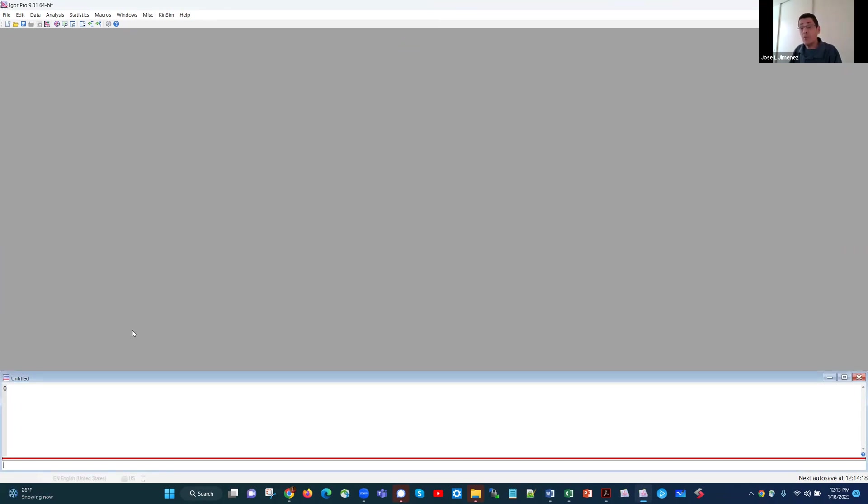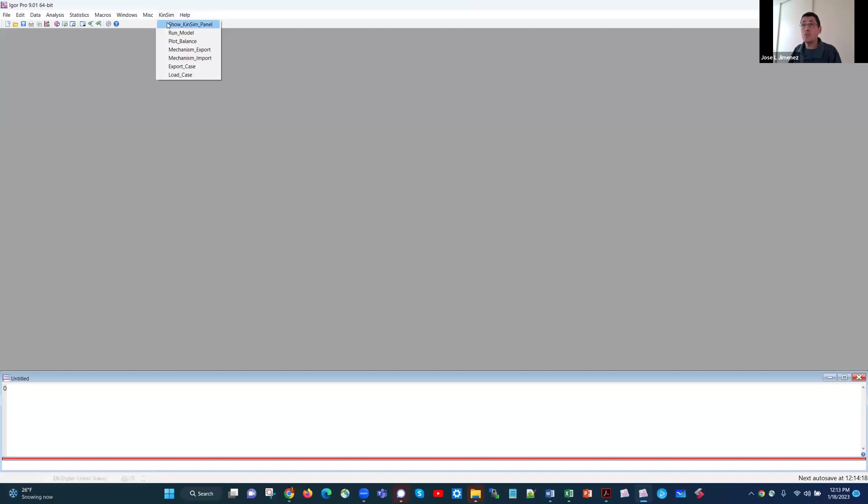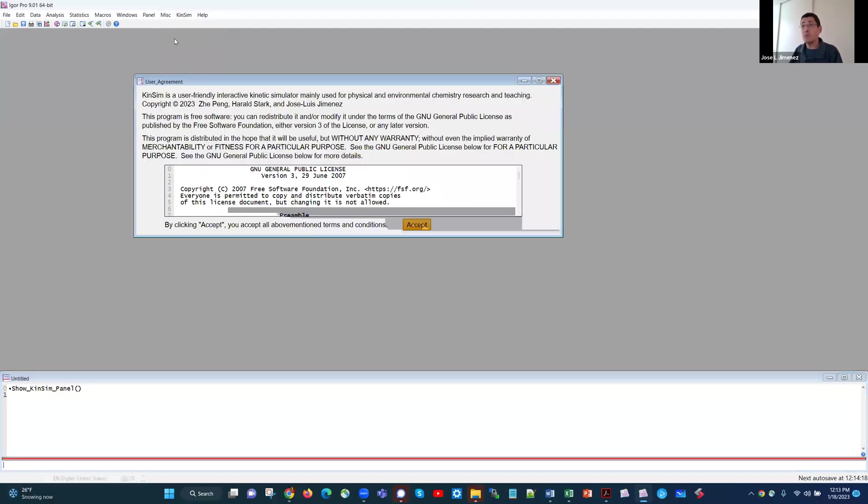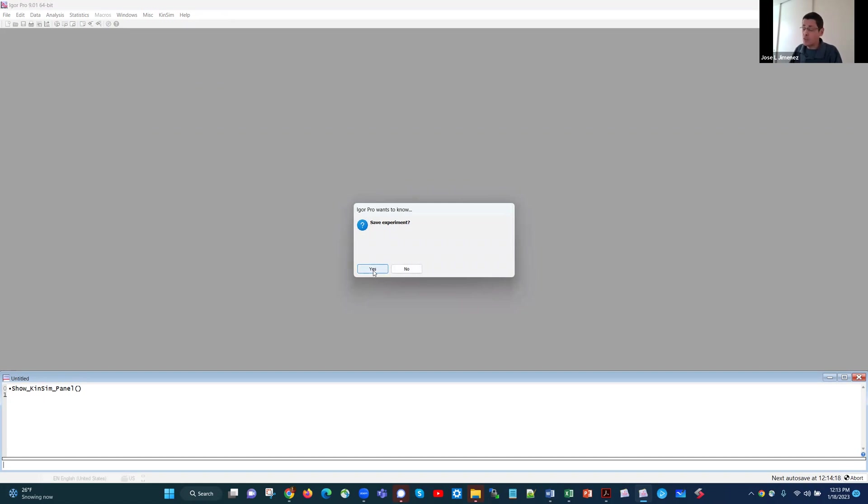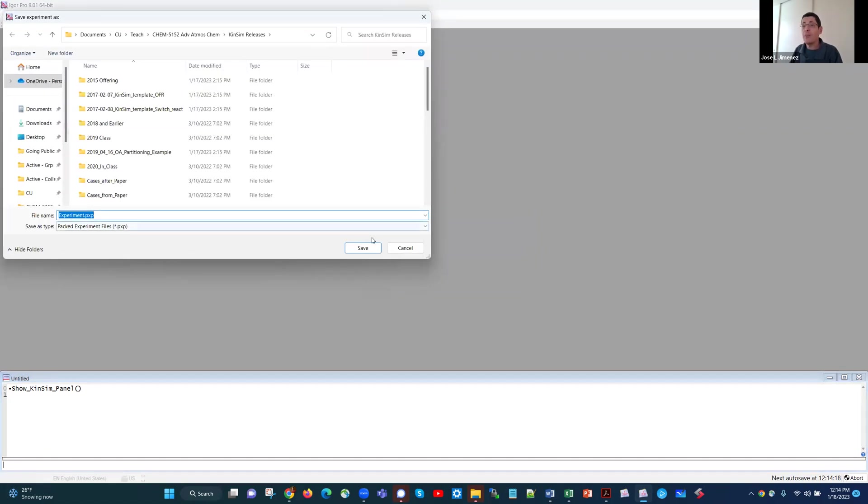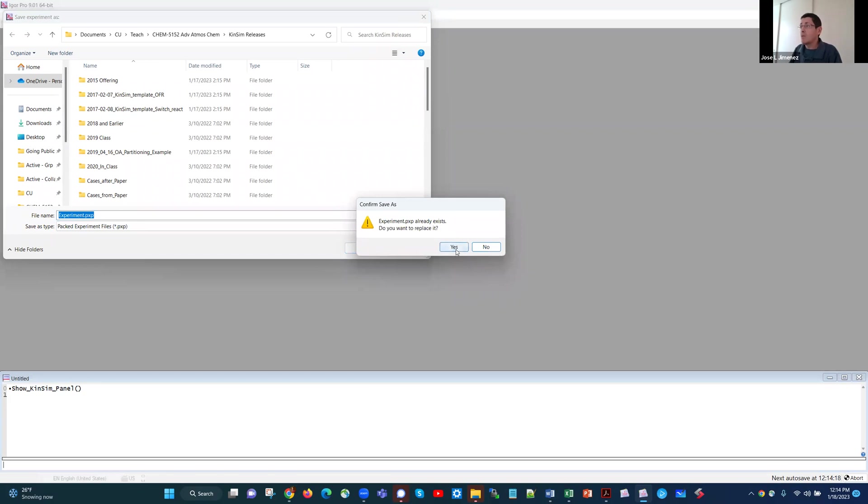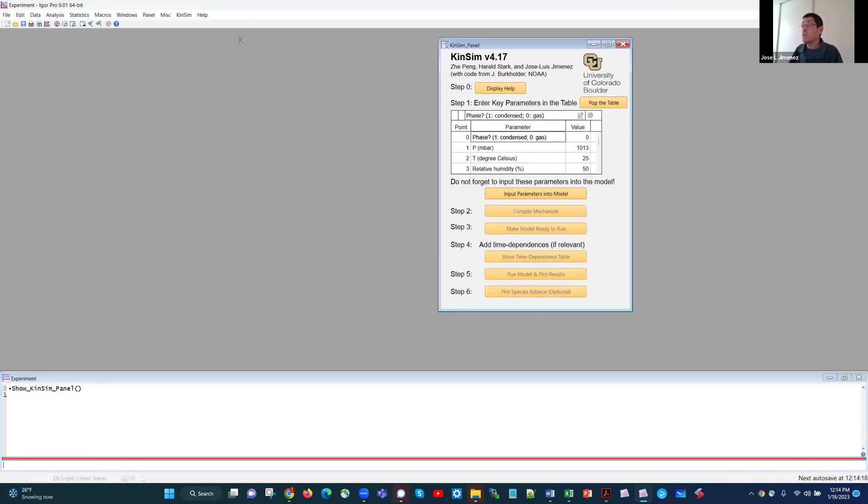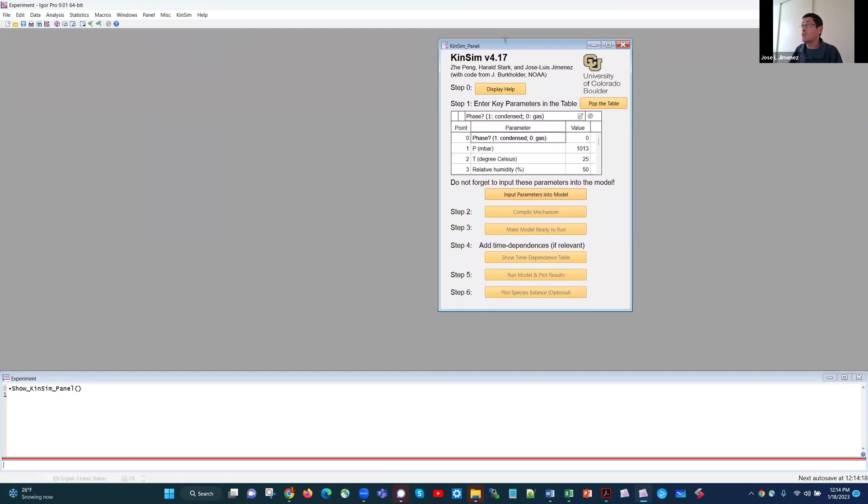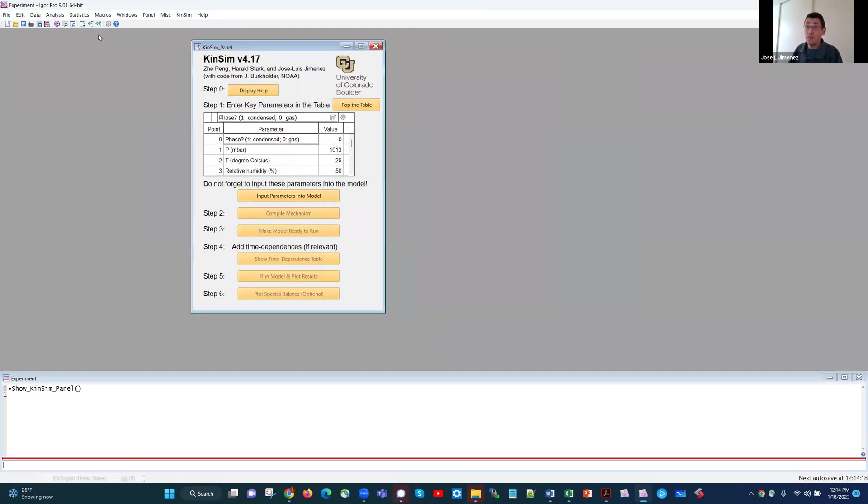Now once we have opened it, you will see that we get a new menu that's called KinSim. So I'm going to choose the first item there, which is show KinSimPanel. We're asked to accept GNU license, so we say accept, and then we're told the panel is going to be created. We say okay. Save the experiment. Yes, this is important. If you don't save it, there'll be all kinds of errors. So we're going to call it experiment. In my case, I have to overwrite another one, and then you get a panel that looks like this.